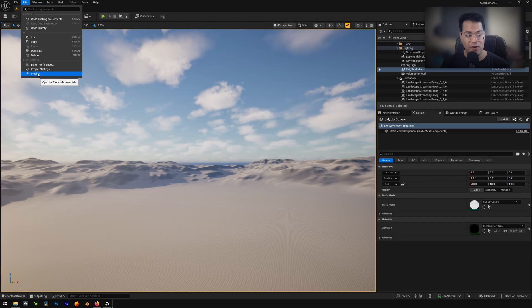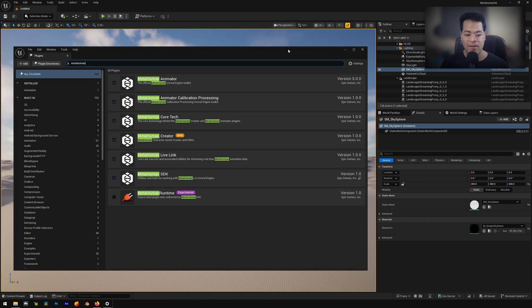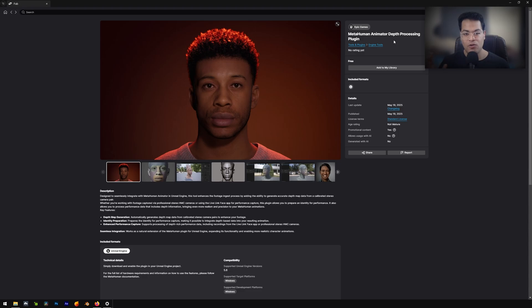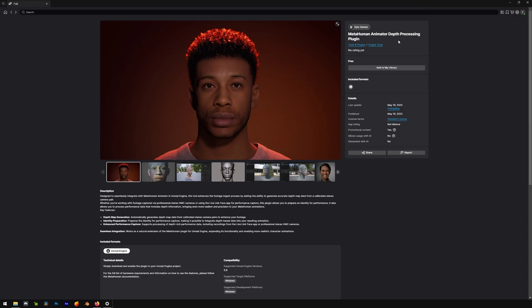So I'm in Unreal Engine 5.6. First, you need to go to plugins here. Make sure that you enable all these MetaHuman plugins. This is essential. If you don't do this, things will not work. After that, you also need to enable the MetaHuman Depth plugin. You can get this on FAB.